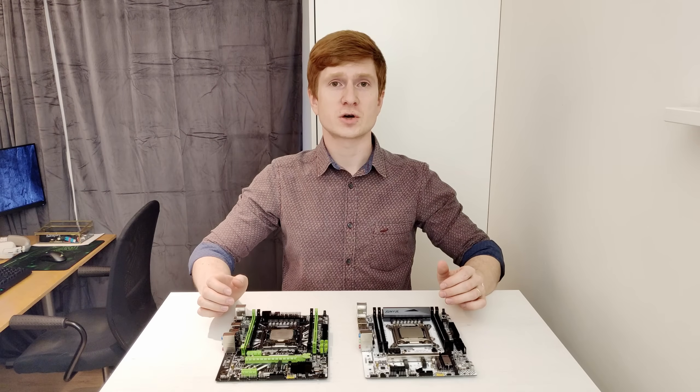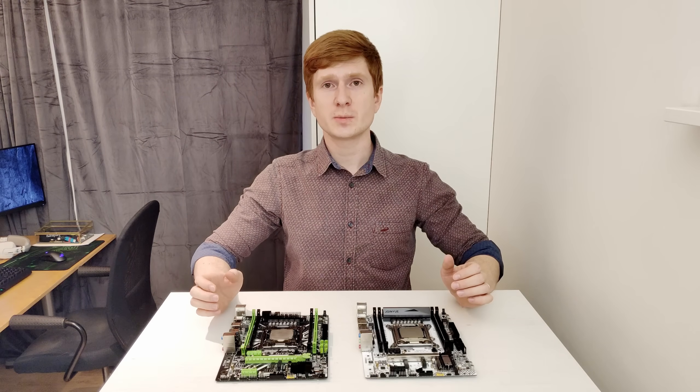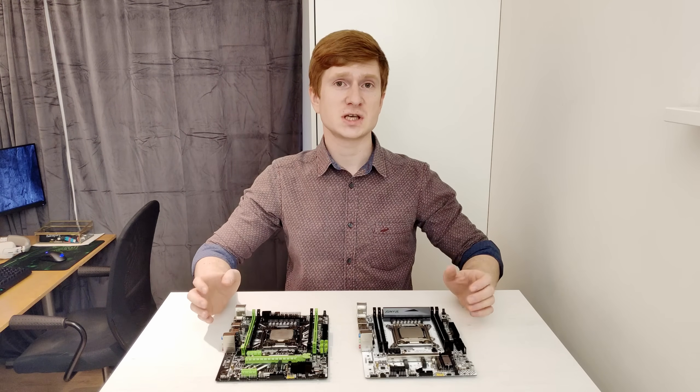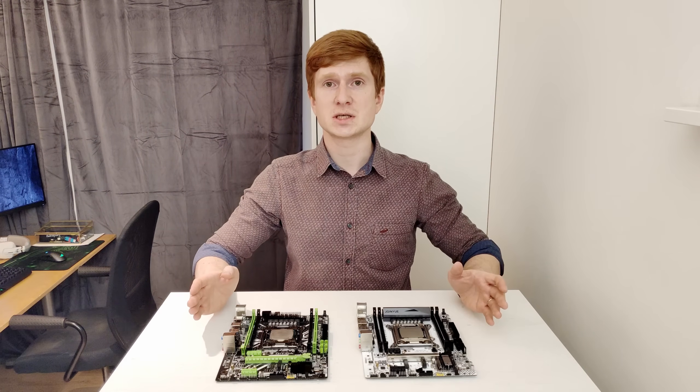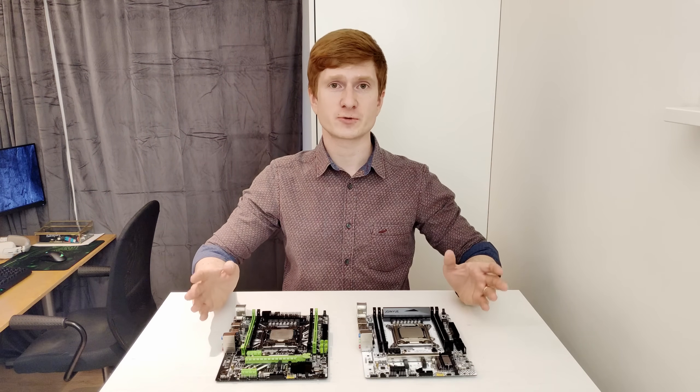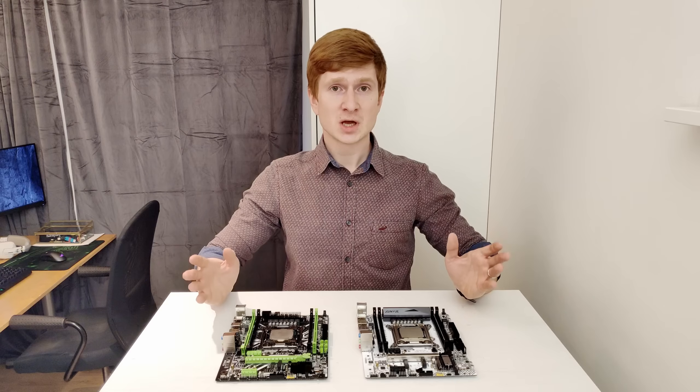Welcome to Mekong's hardware. Some time ago I received a bunch of different Chinese X99 motherboards for testing.